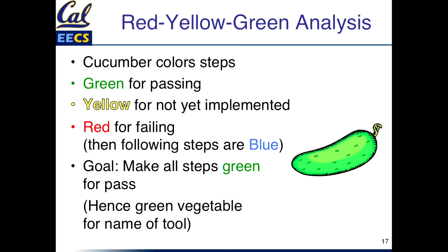Yellow means you haven't implemented them yet. Red means it failed. And if it fails, it's going to stop there, so all the steps afterwards, it's going to color it blue. So the goal is to make this red, yellow, green analysis. You want to make all your steps green. Make all your steps green.